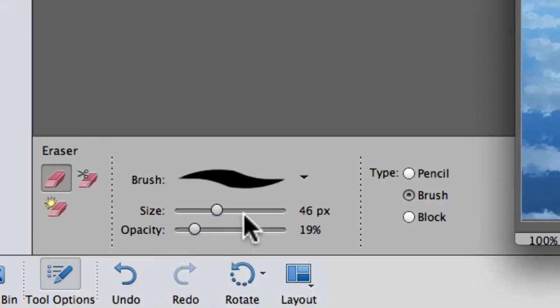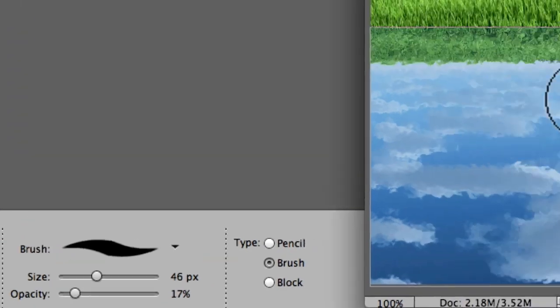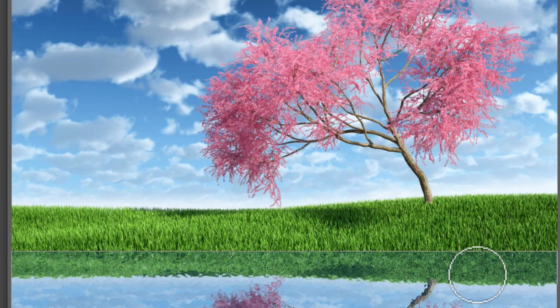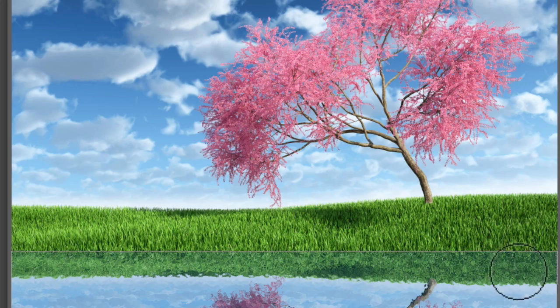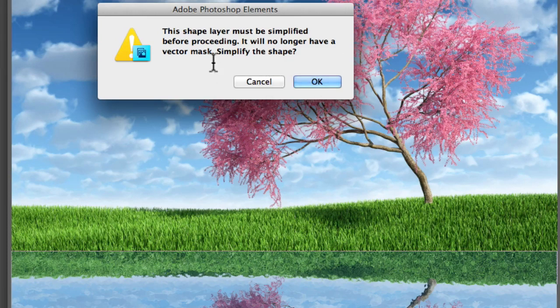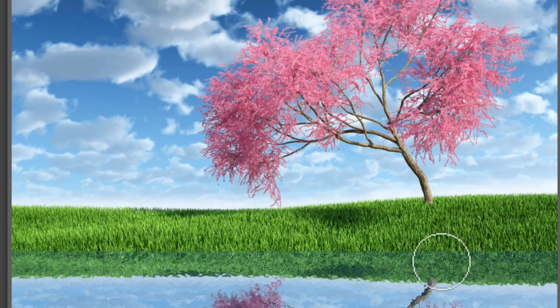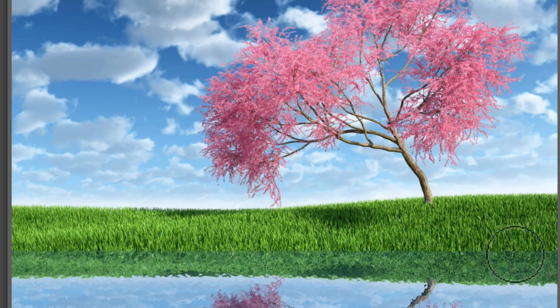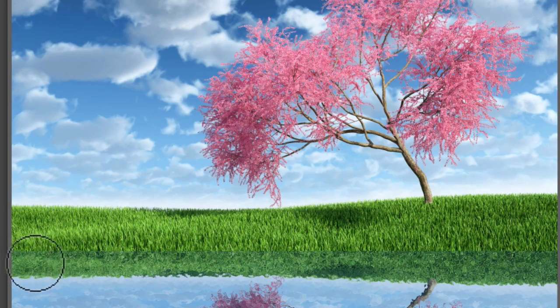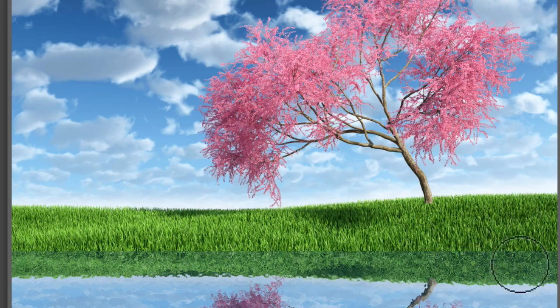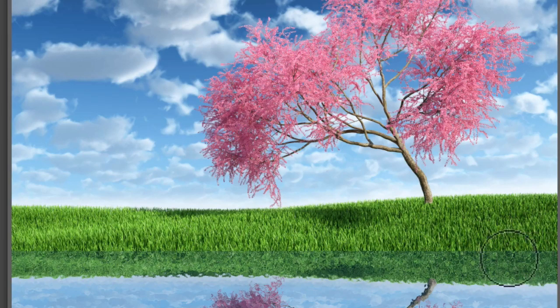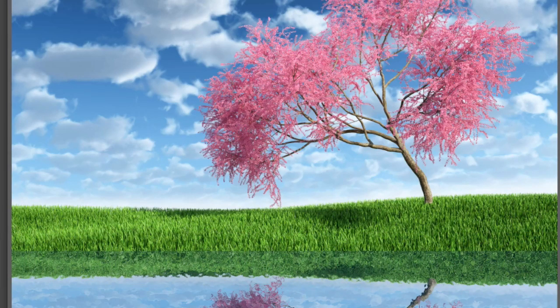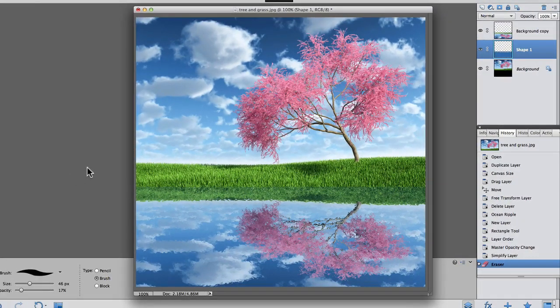Now I just selected the eraser tool, and I'm going to go ahead and I put the opacity at 17, and I'm going to go ahead and start erasing. Wait, wait a minute, what's this say? The shape layer must be simplified before proceeding. All right, now I'm going to start erasing because there's a little bit of a blue tint on the grass, and it just doesn't look right. Much better. There you go. That's the first way.